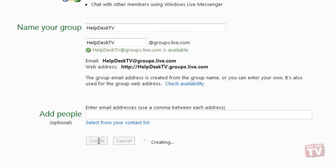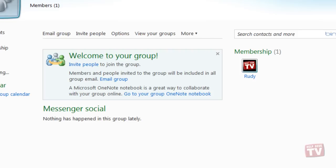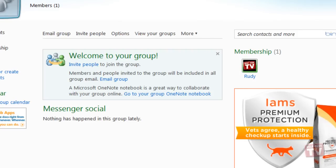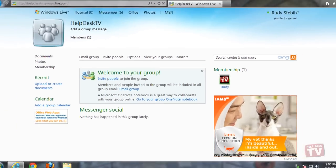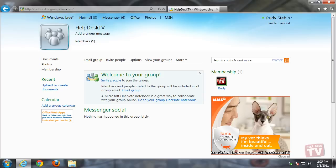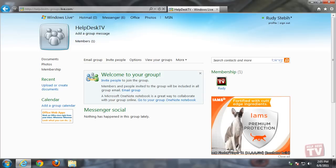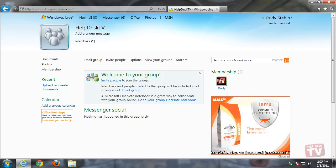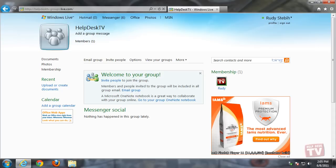A pop-up box will now ask you to confirm the public name you wish to display to other people. Click the Save button when you are happy with your input. After a few short seconds, you'll be taken to your brand new group web page.